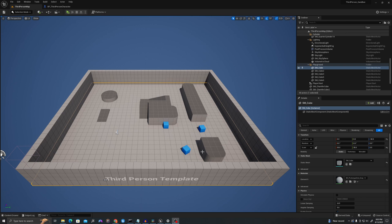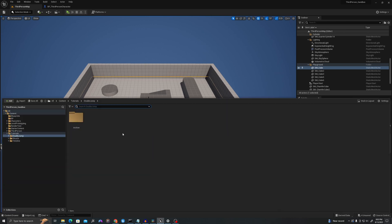In our third person template, let's create a new folder. I've called this 'double jump'. In here we'll create a series of assets. We'll code them, then combine them, and then test all the logic.